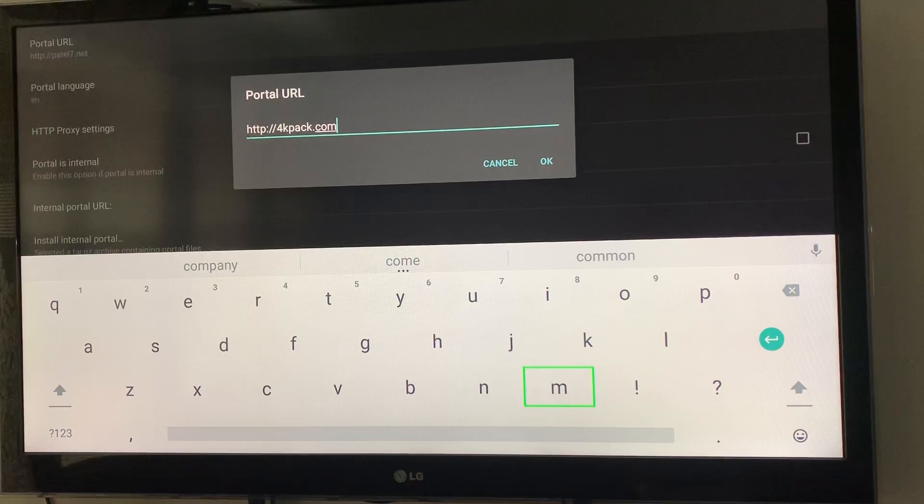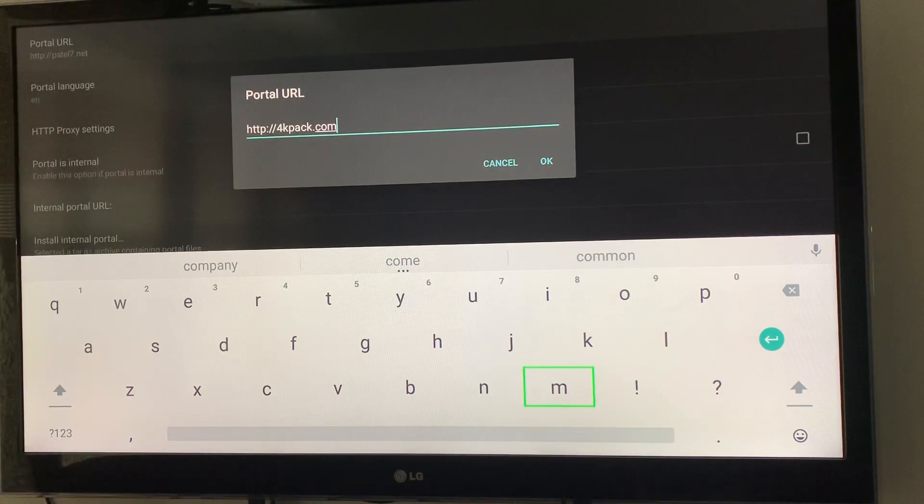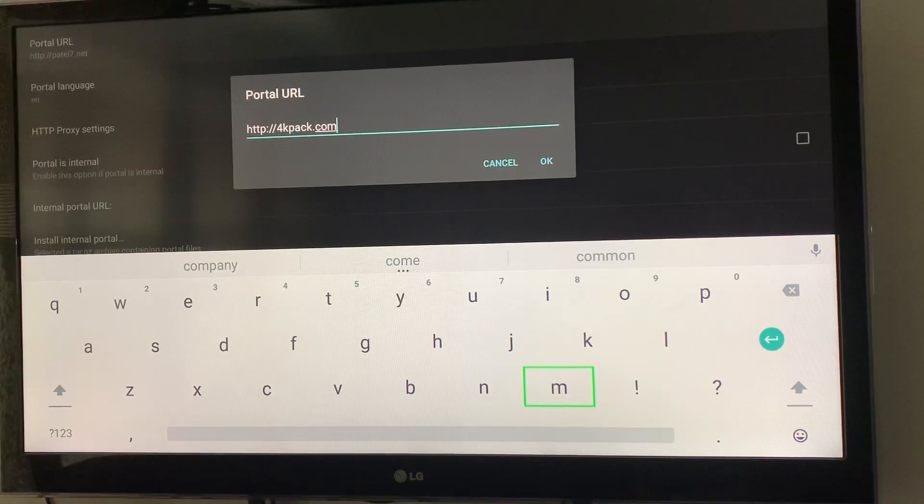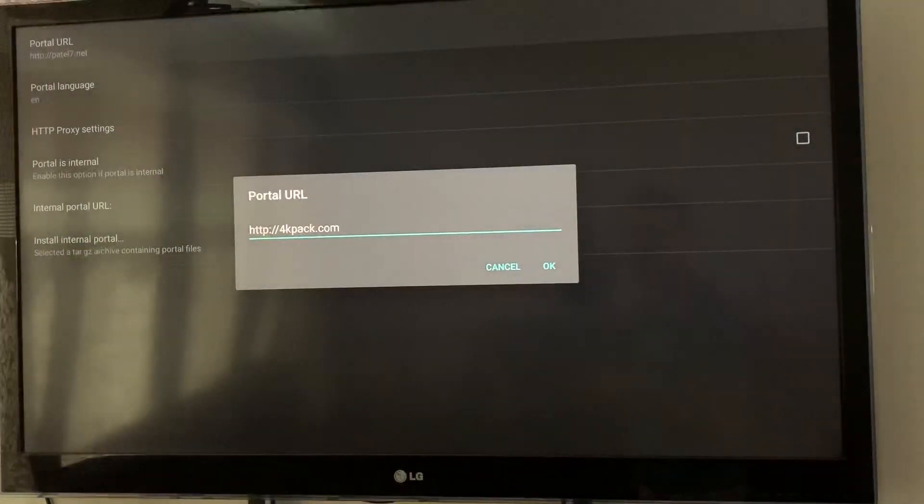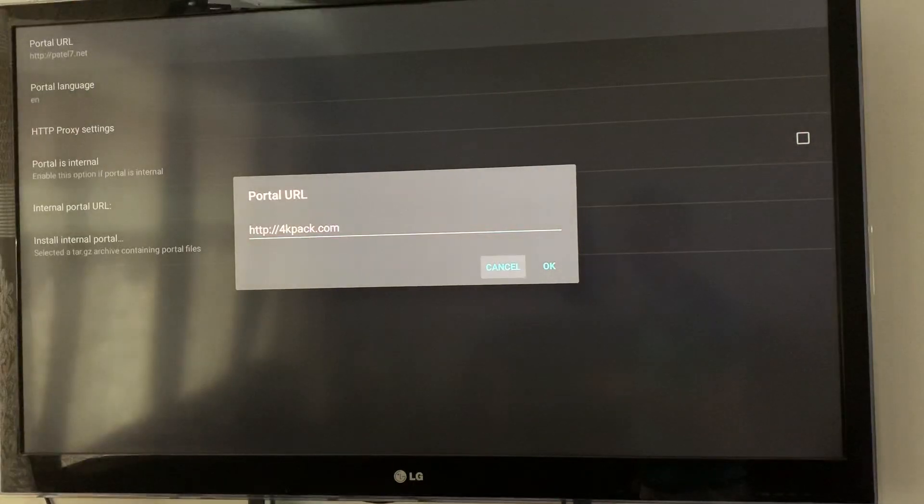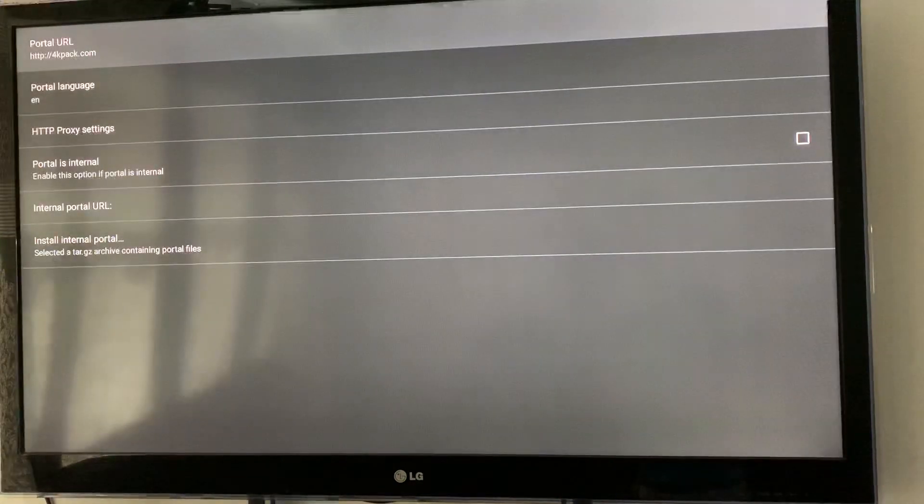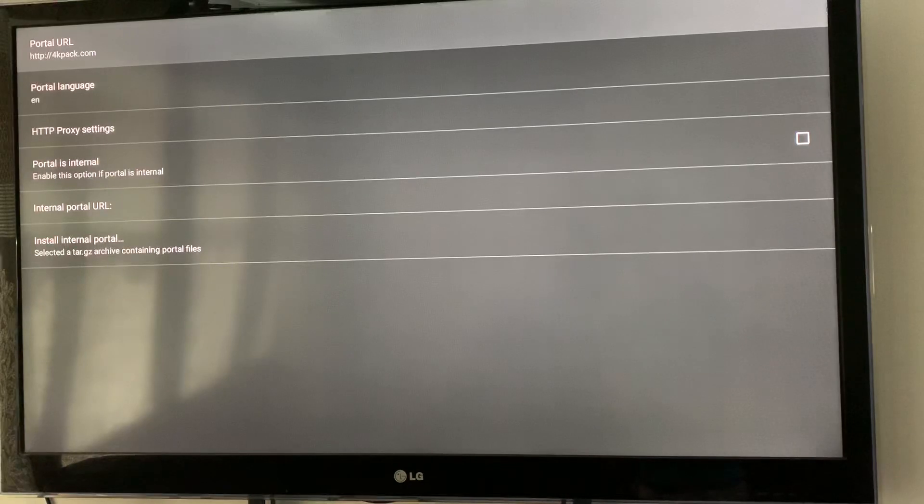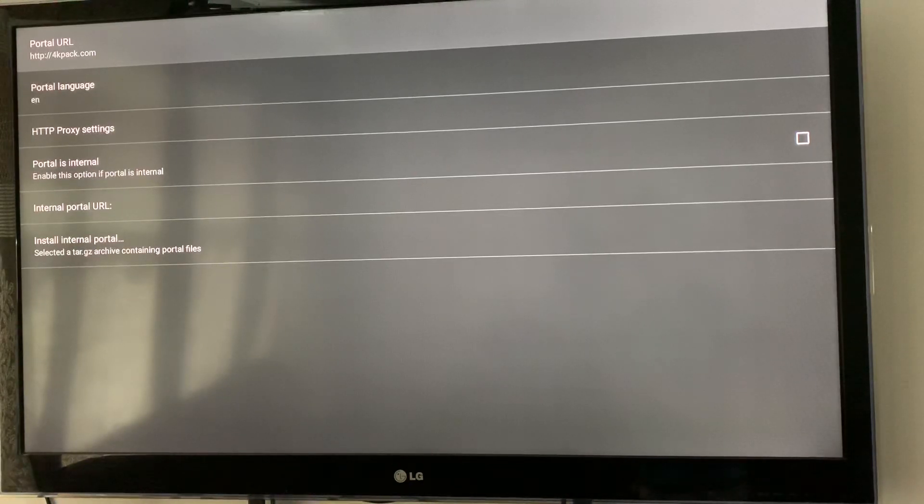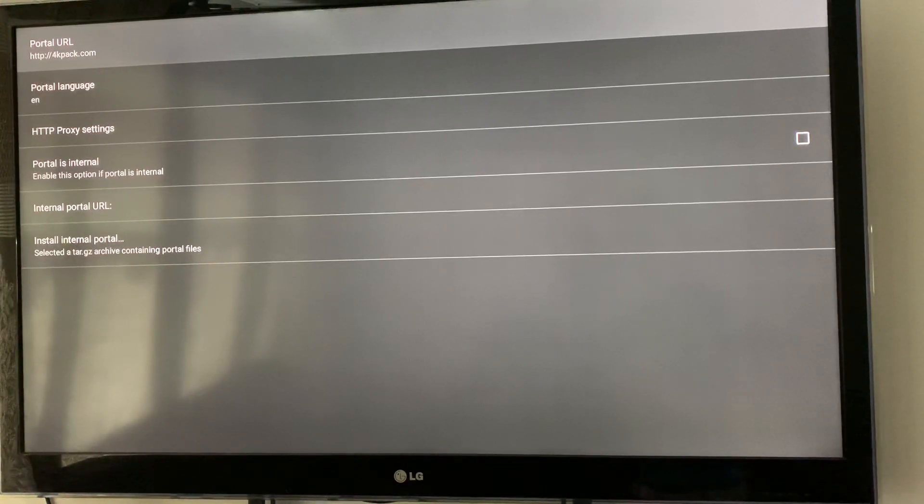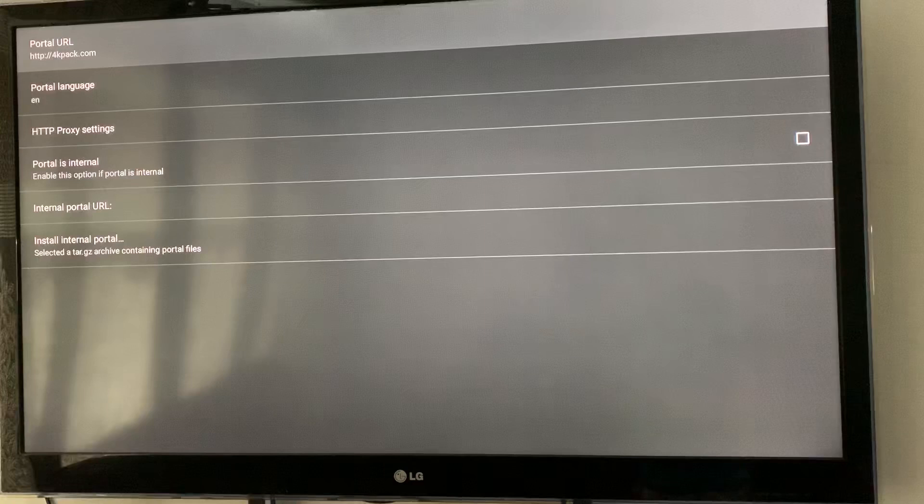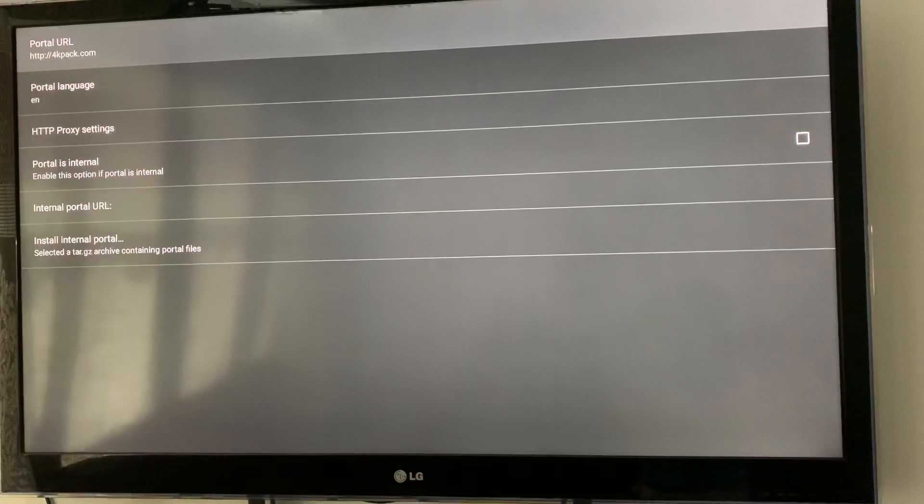Then press the back button again to turn off the keyboard. Come down to the OK button and press OK to save the new URL. Just make sure you don't have any space, not even before or after the URL. There shouldn't be any space.